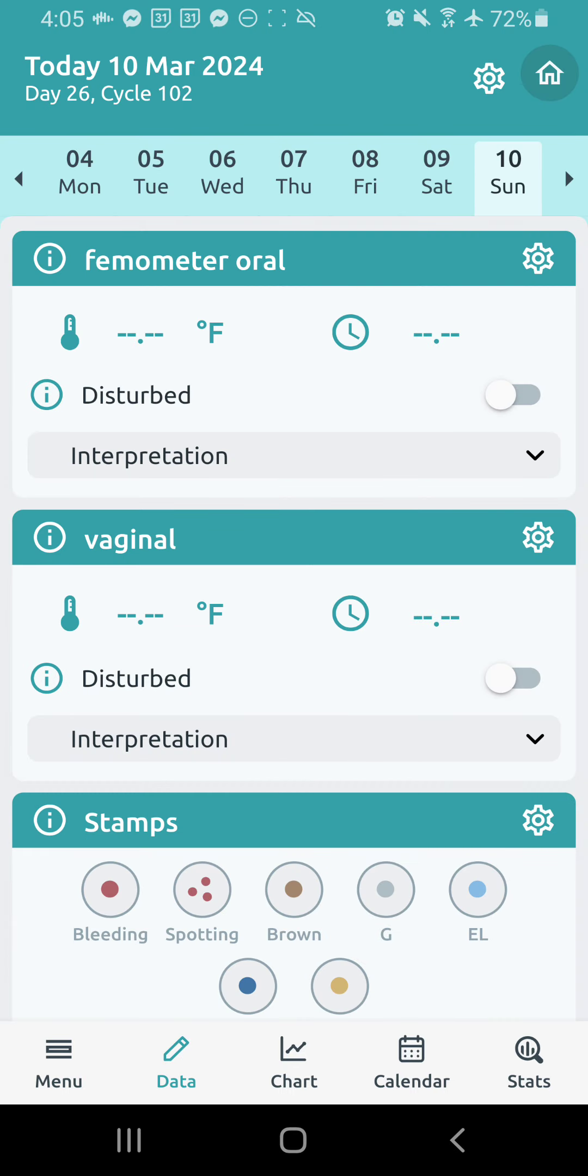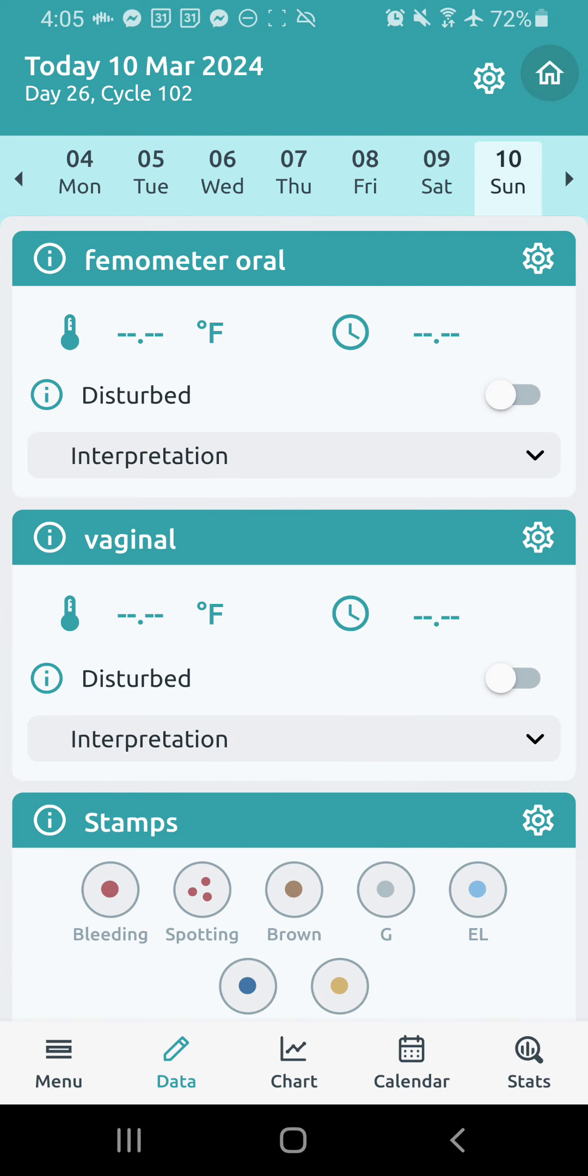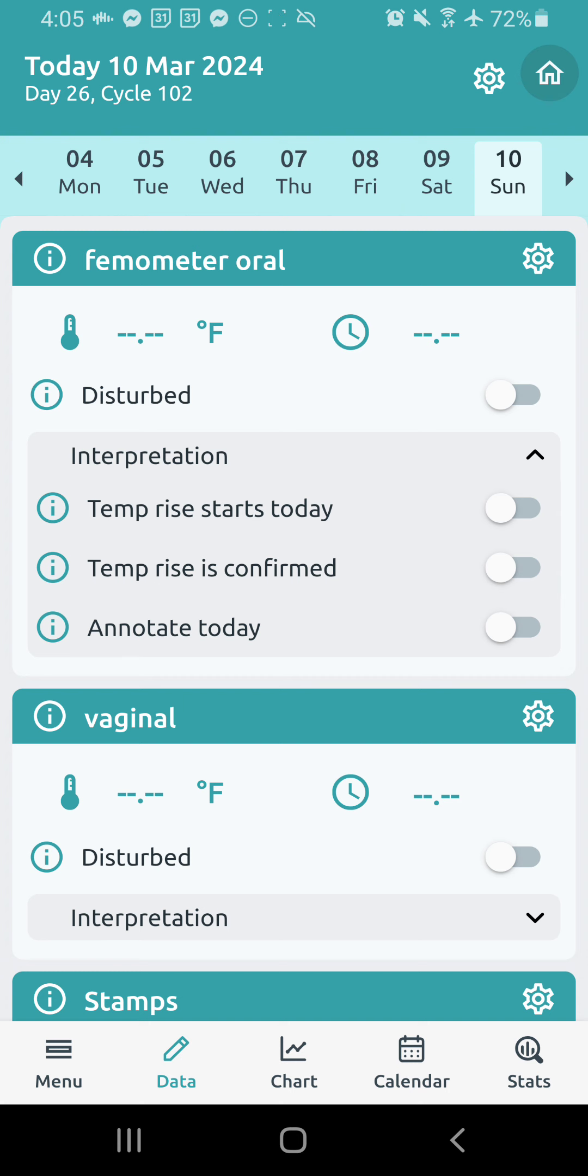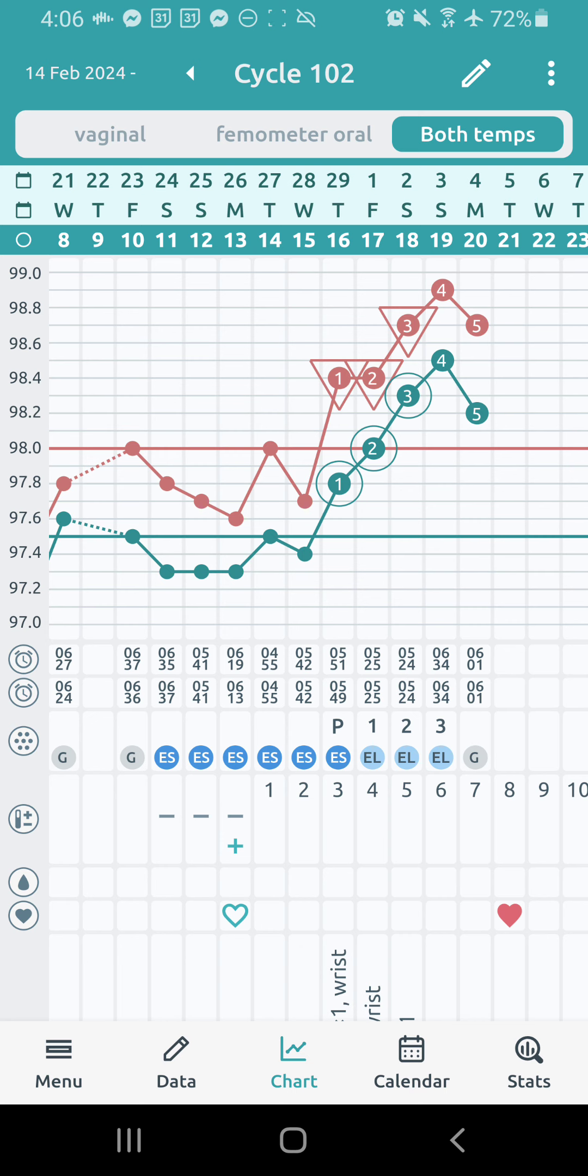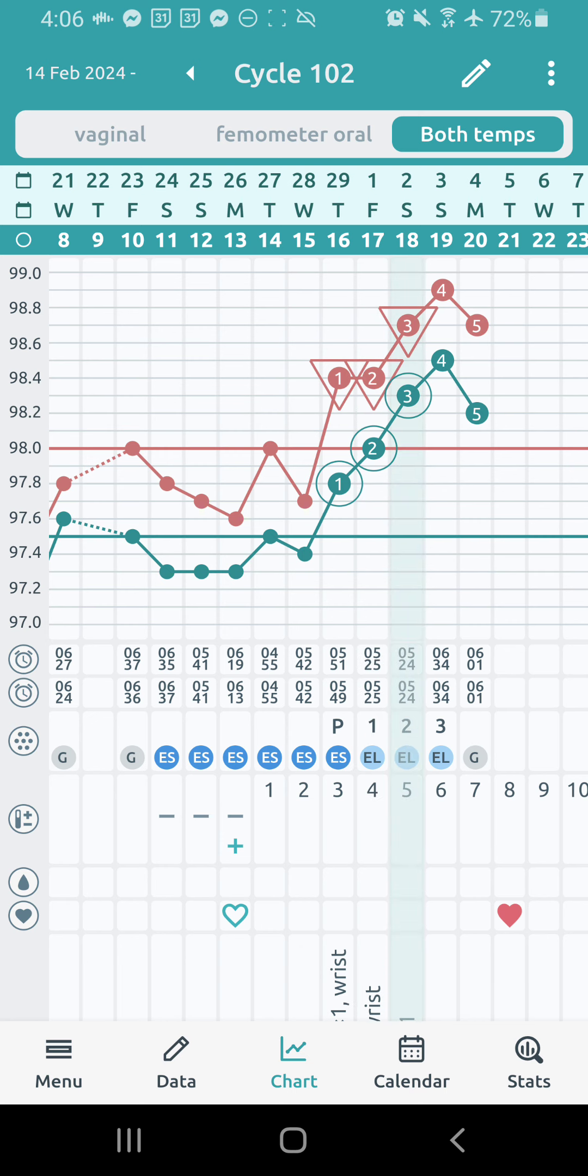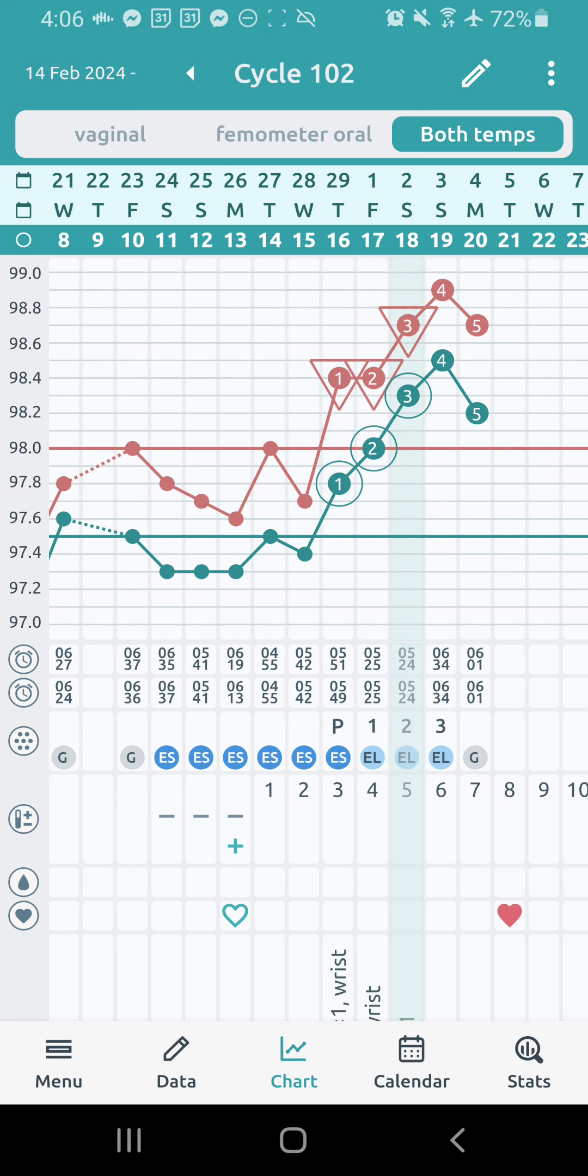Okay, now still looking at the thermometer part, if you tap on this interpretation arrow, you can see that now we can annotate today's temperature. So again, what this looks like on the chart is it looks like these little circles here on the days of my temperature shift. Or in the case of my red vaginal temps, I'm using triangles just so that they're visually distinct from the circles. They happen to align on this particular chart, but they probably won't every time.